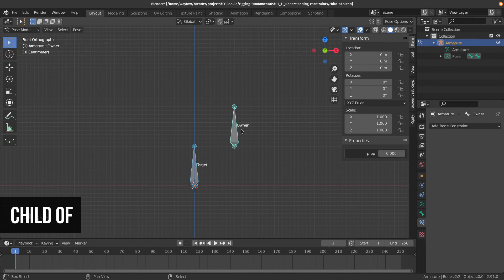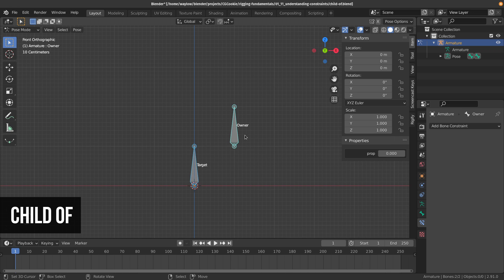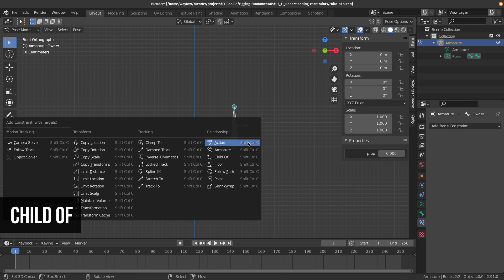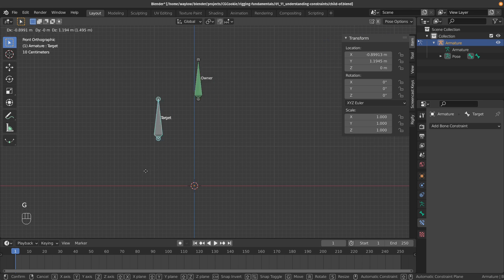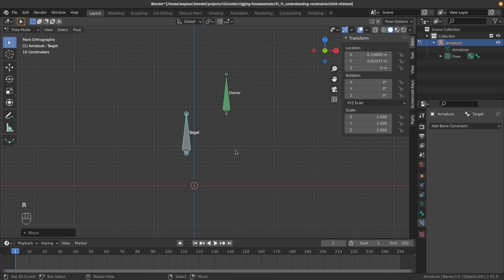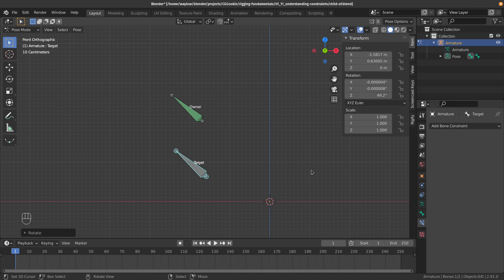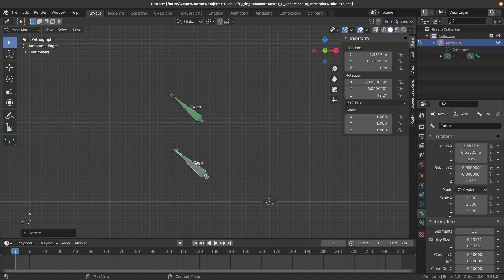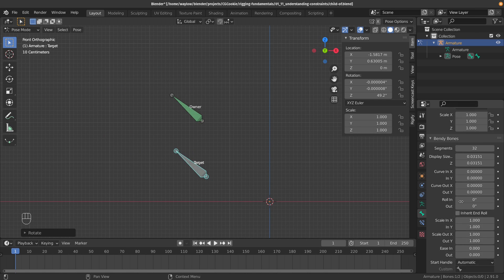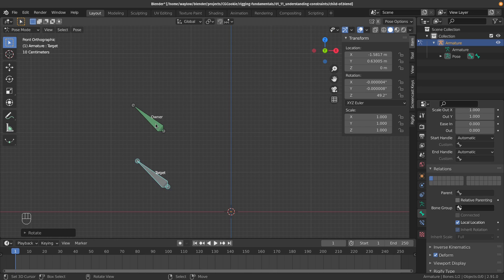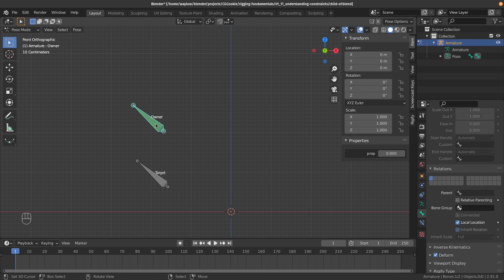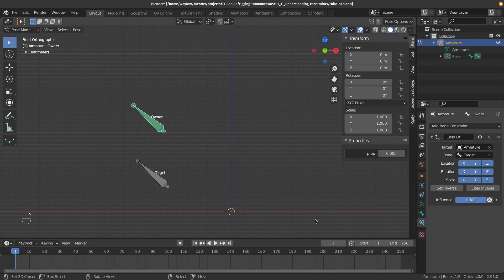Let's have a look at the child of constraint. I'm going to set one up and choose the child of. With this, it's going to act like our owner is a child of the target bone, even though when we look in the settings here it has no parent at all. Now you'll probably be thinking that's a useless constraint because we can just use parenting for that.